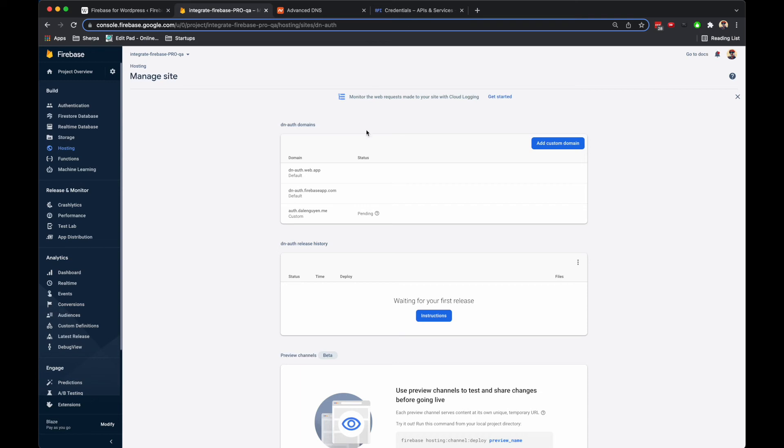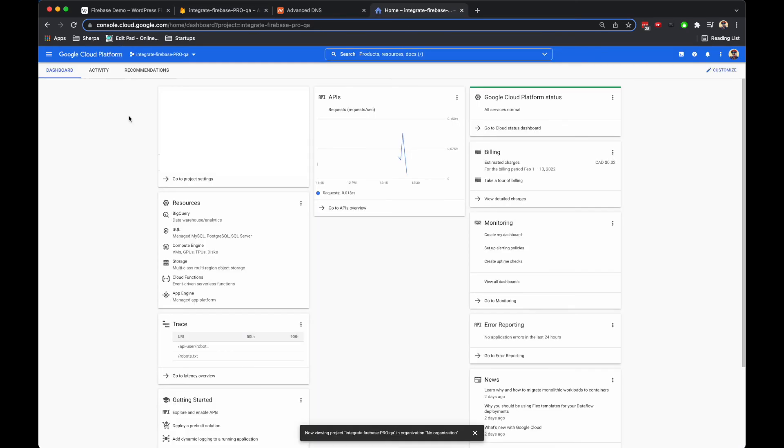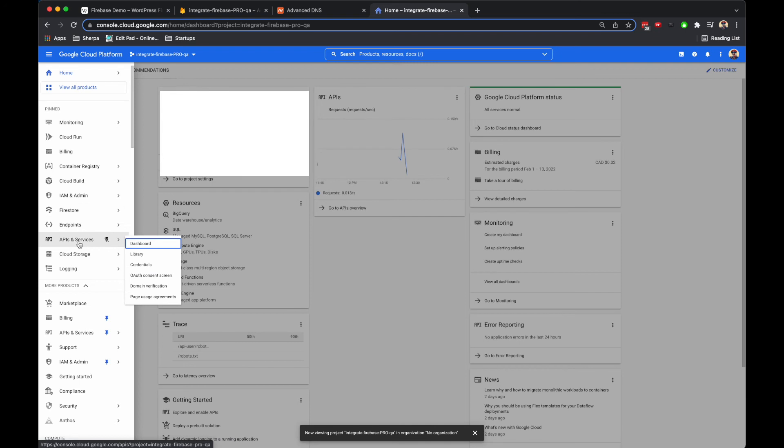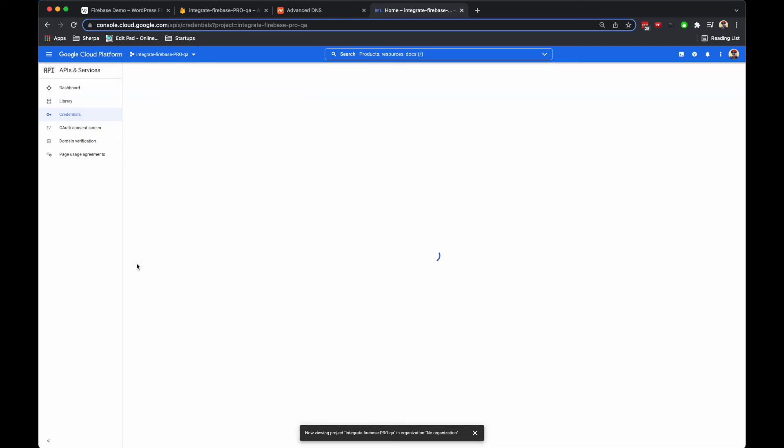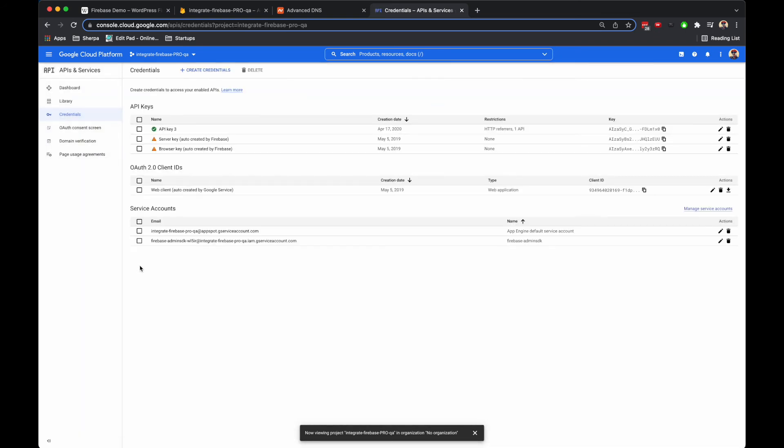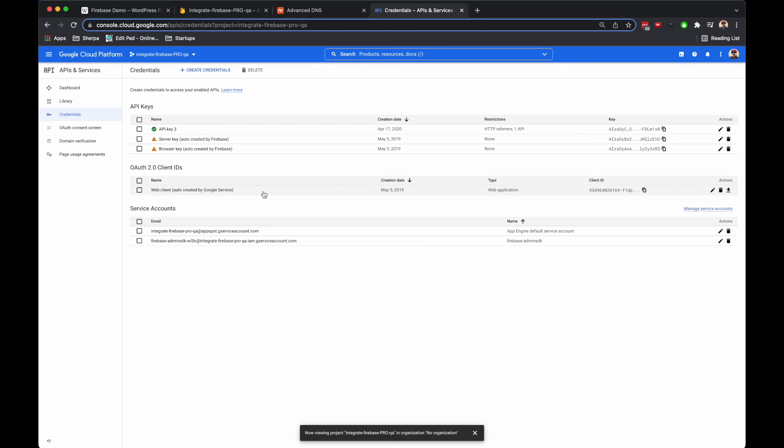Make sure that you go to your Google Cloud Platform and then go to API and then Credentials. Under the OAuth 2.0 Client ID, you see that you have web client here, and then you're going to update it.